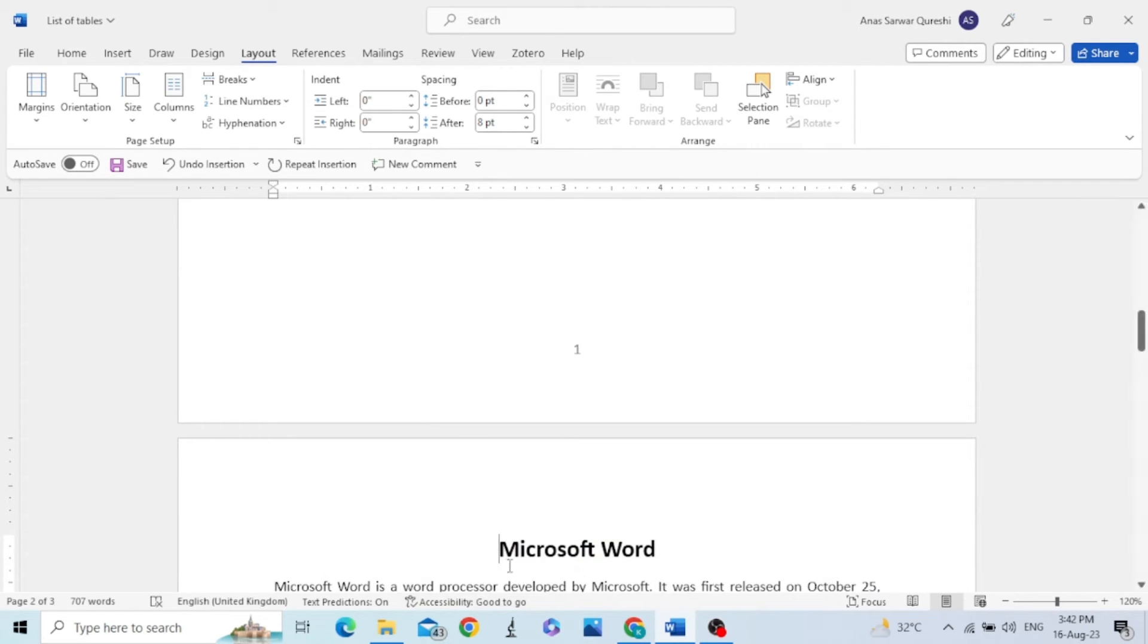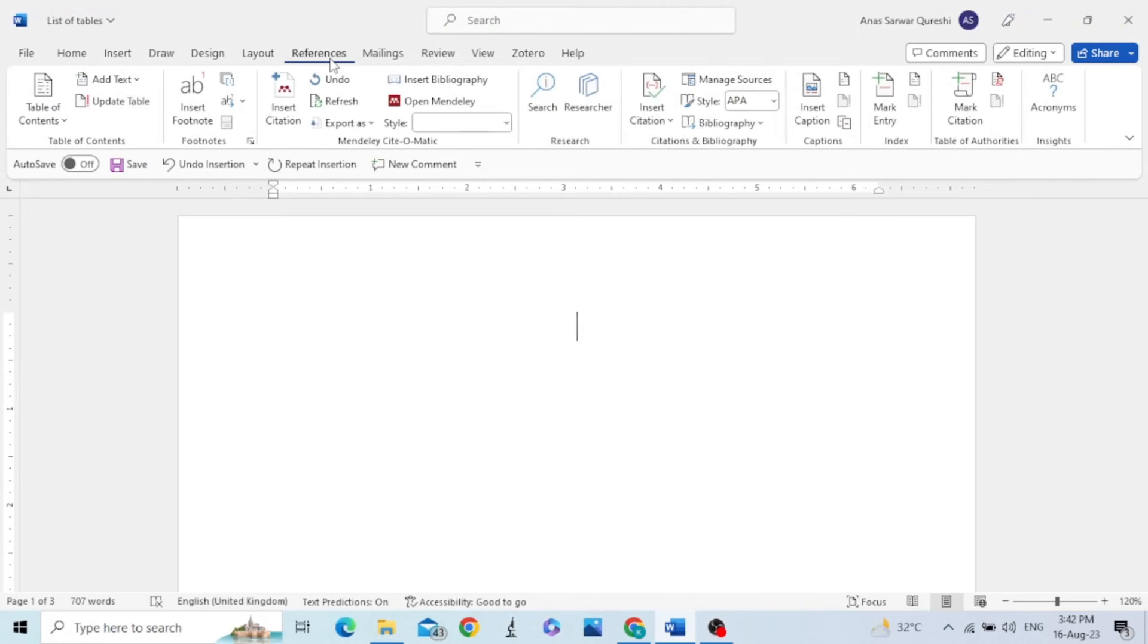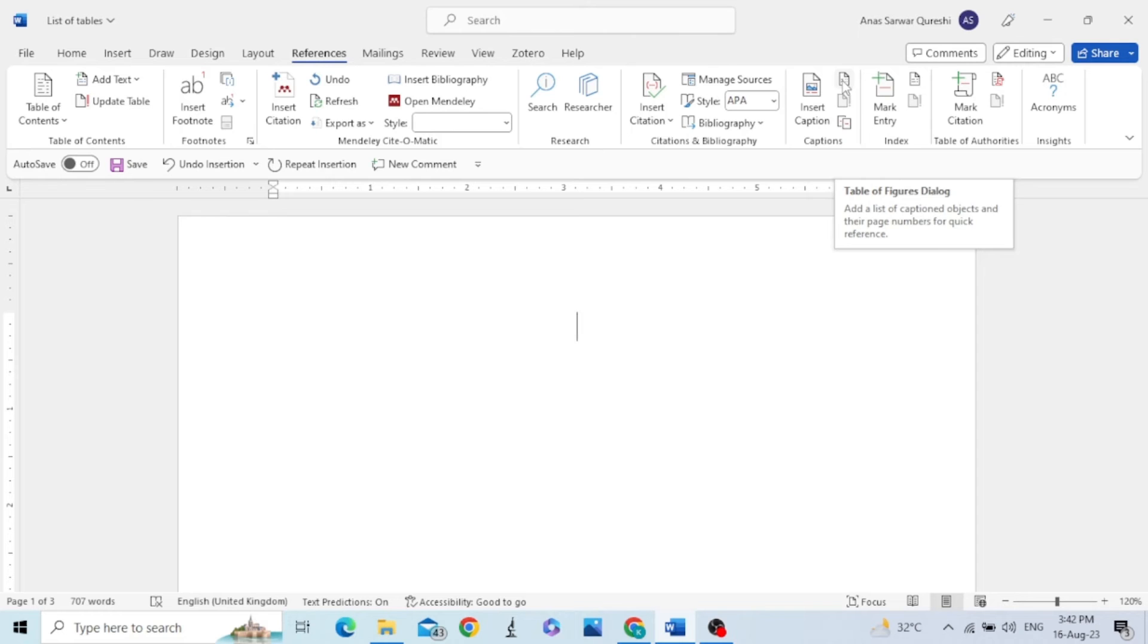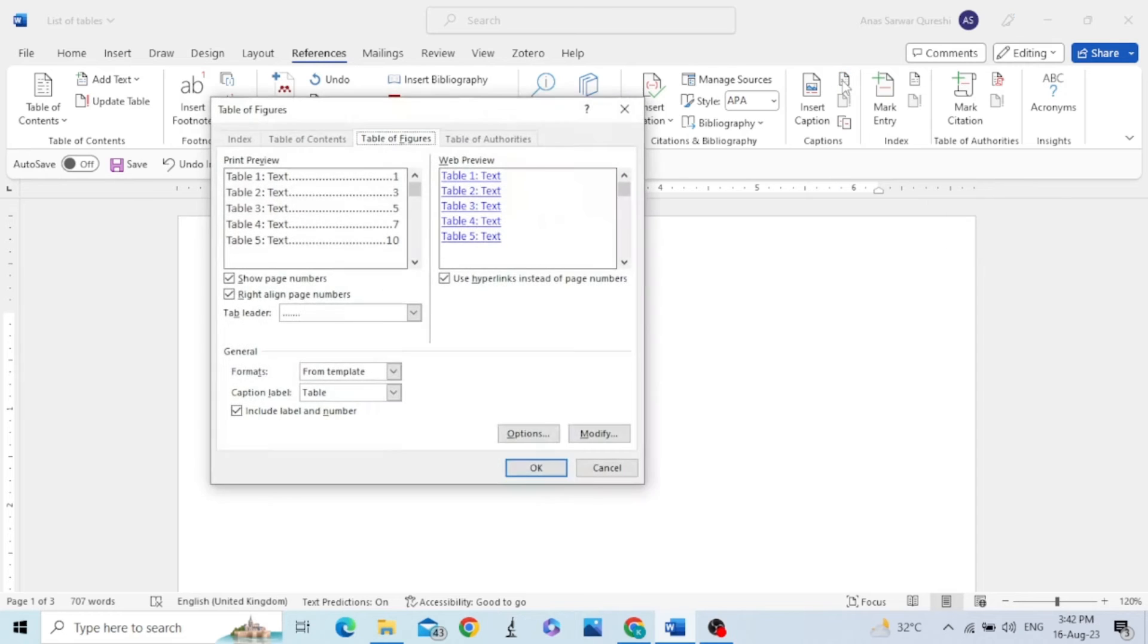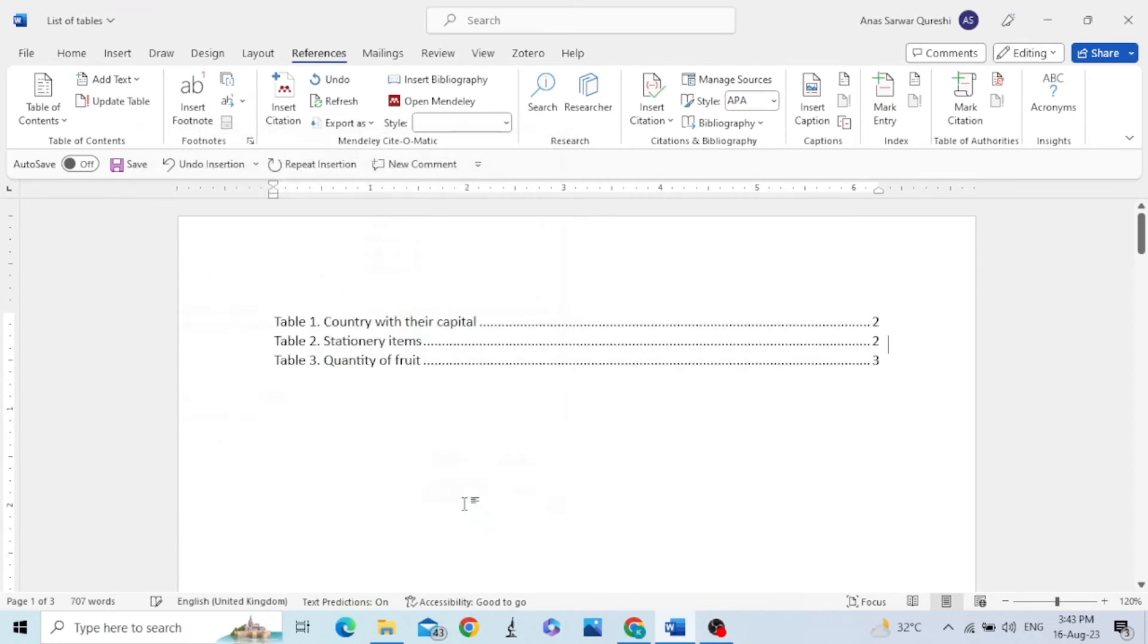Our cursor is here. Take the cursor to the beginning of the document. Then go to References, and by clicking on this icon, you can have this dialog box and then you can click OK.